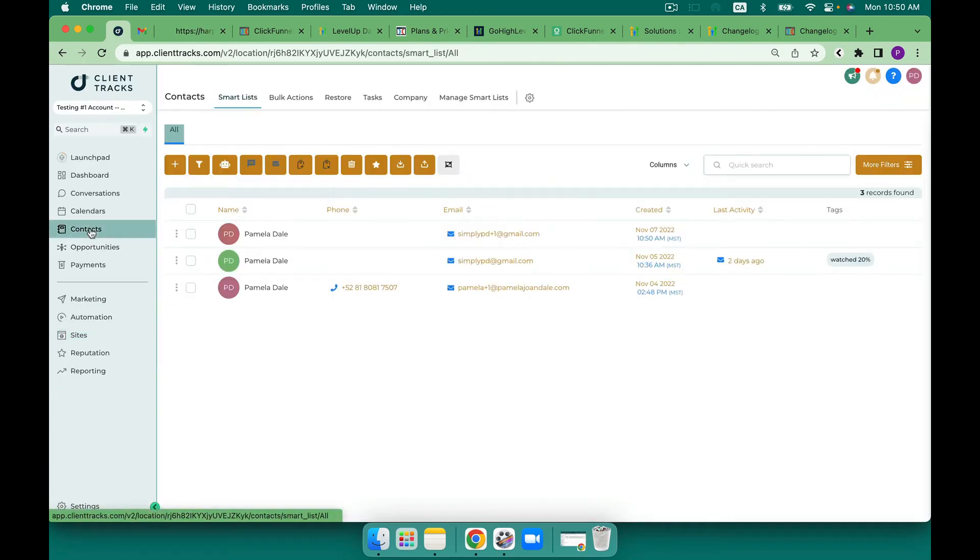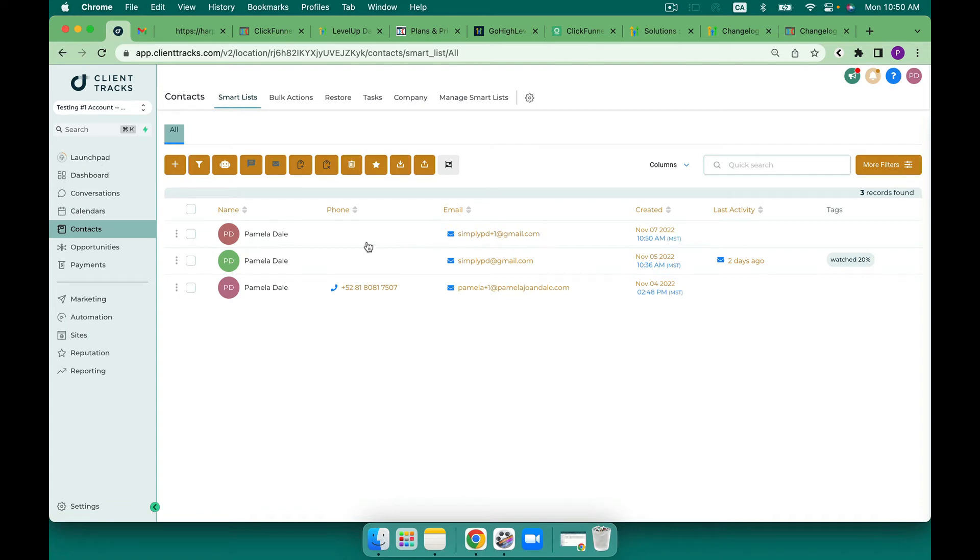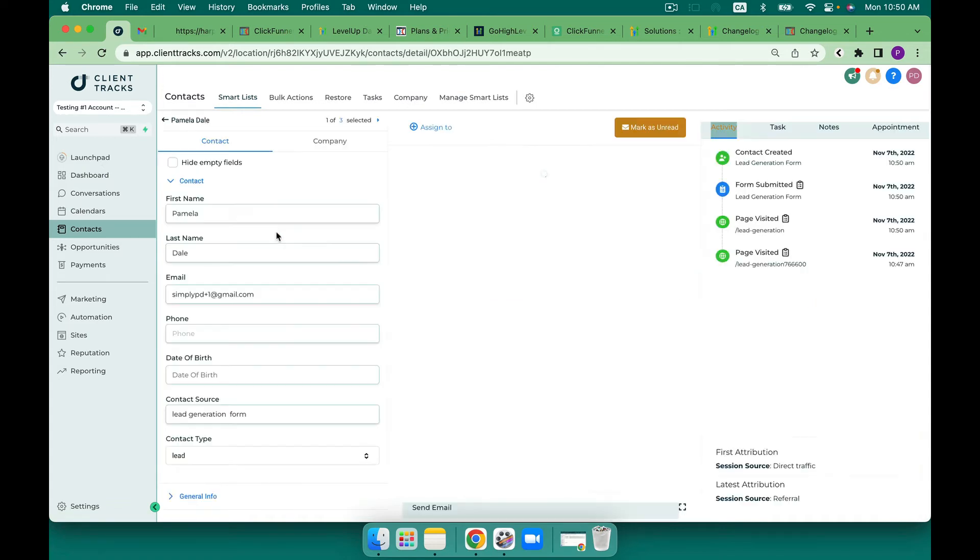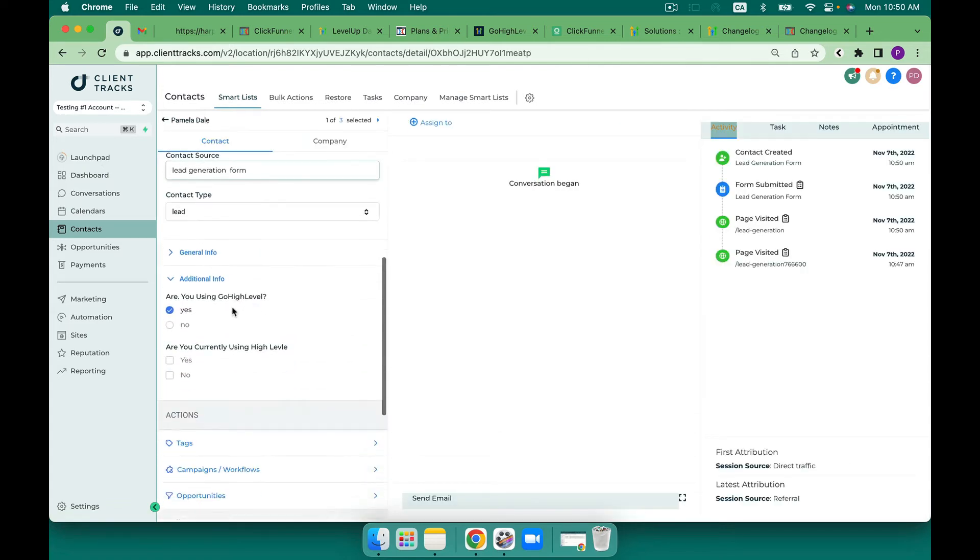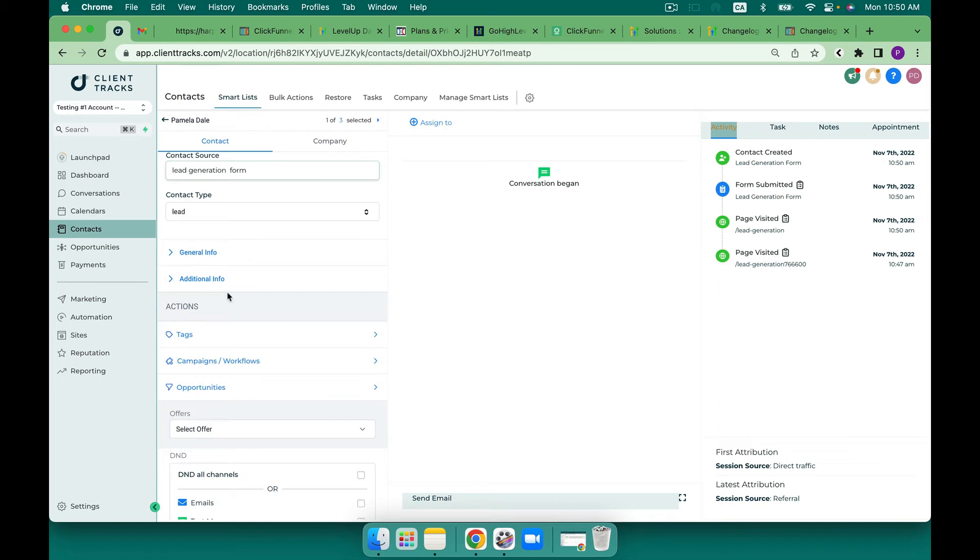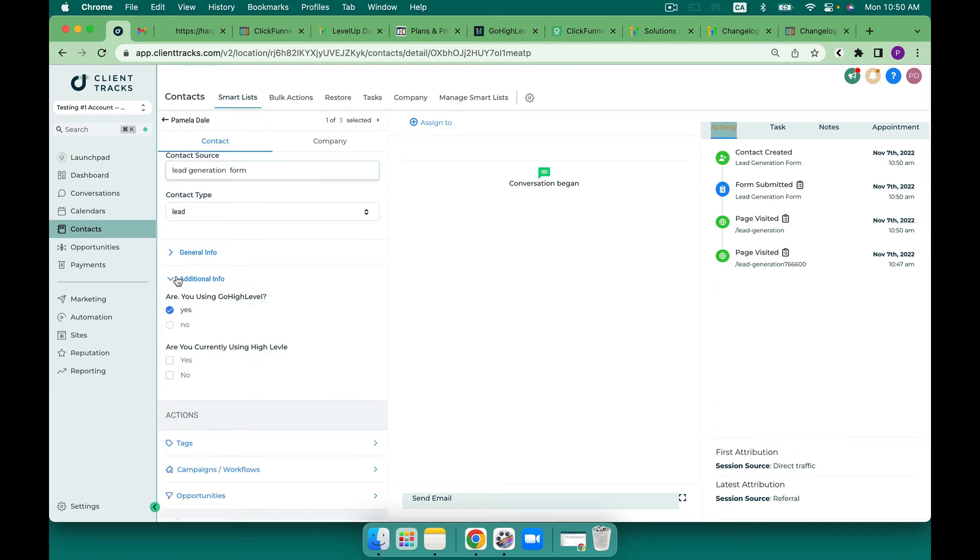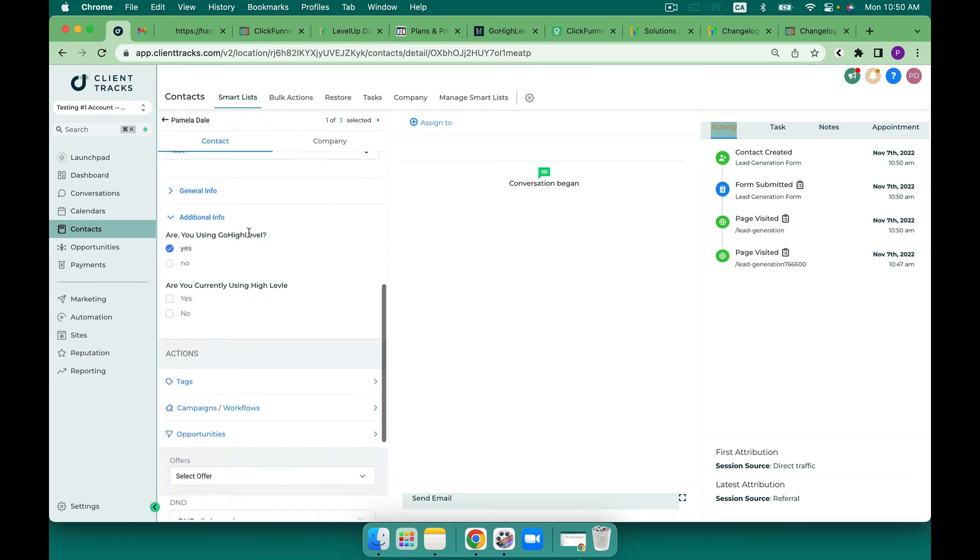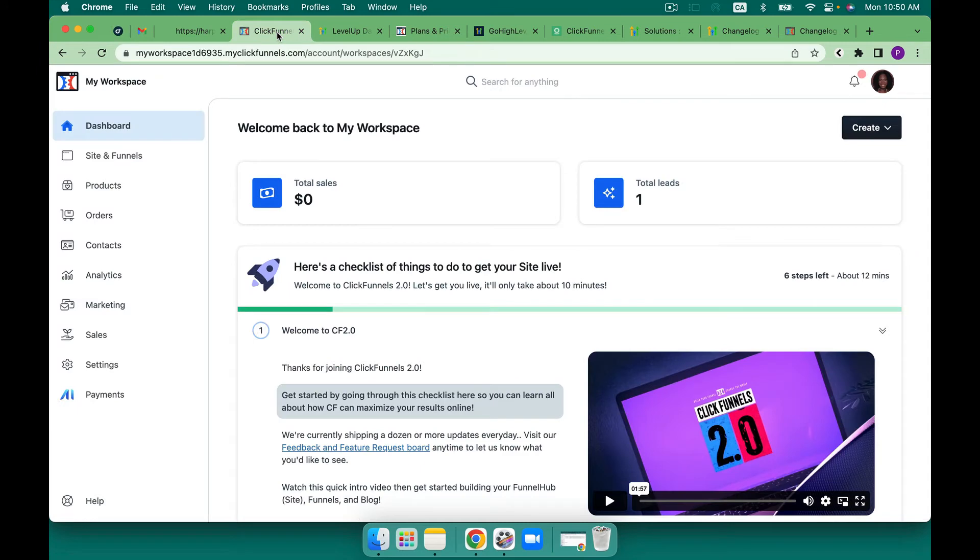That'll run me to the next page my thank you page but what I want to do now is I want to jump over to contacts. I want to take a look at this one here, this is the one that I just entered and then under additional info are you using go high level you can see where that has filled in. That's very sexy.